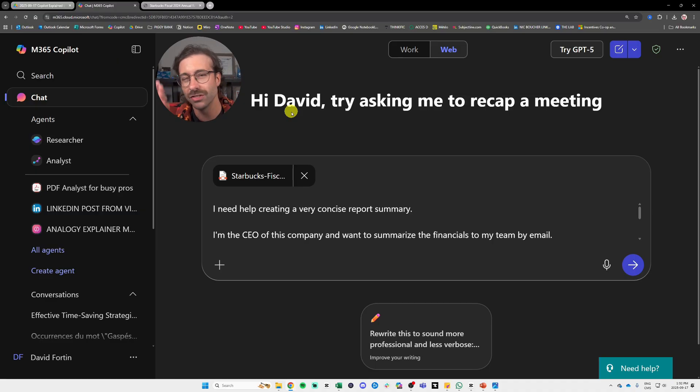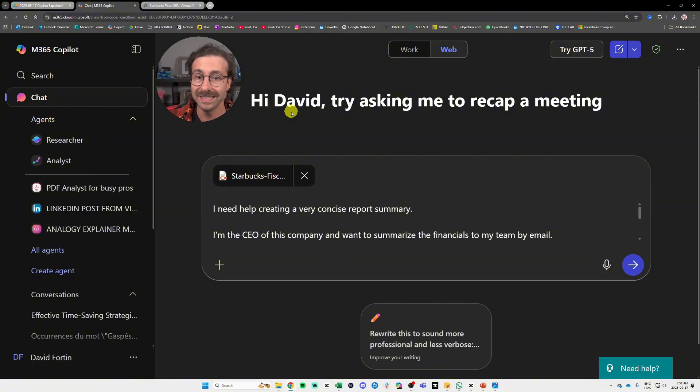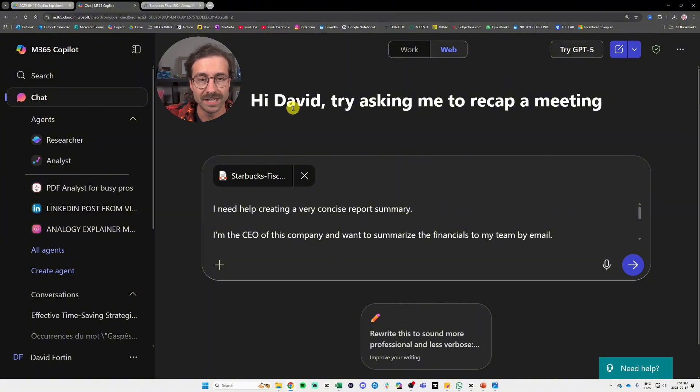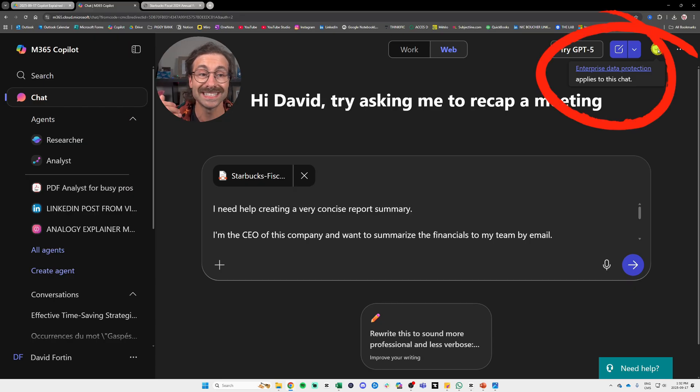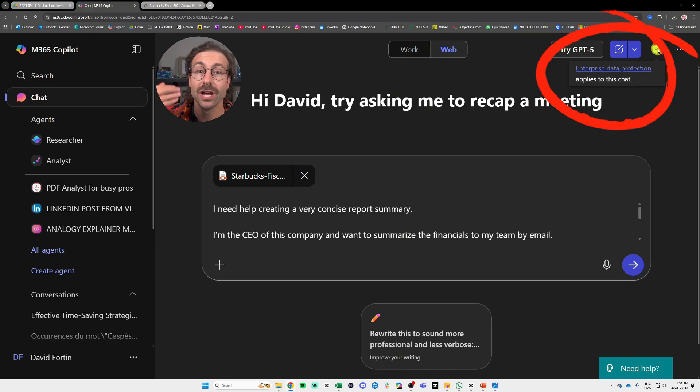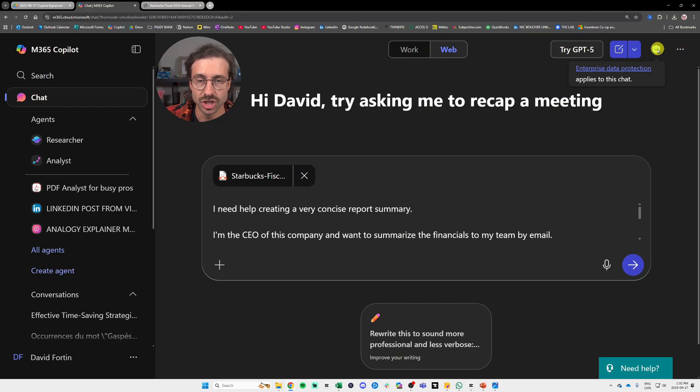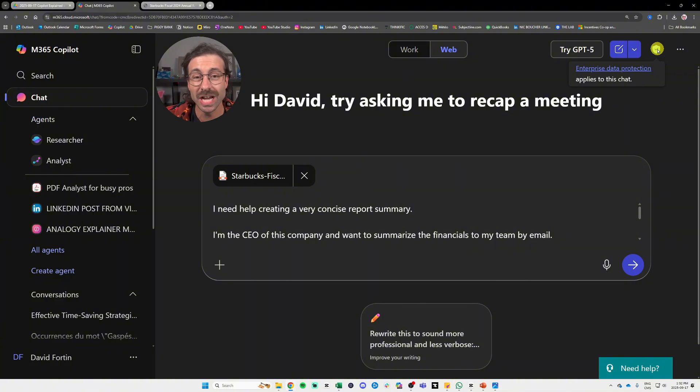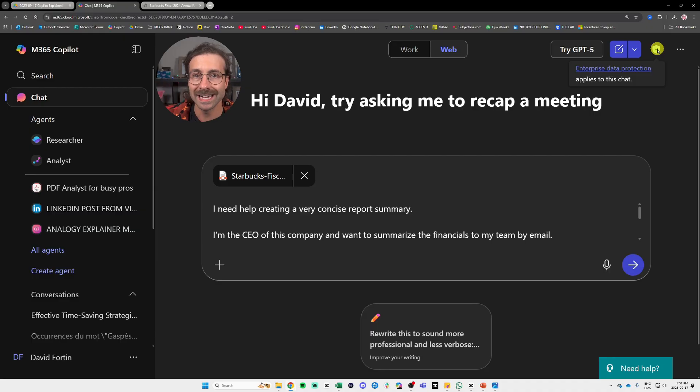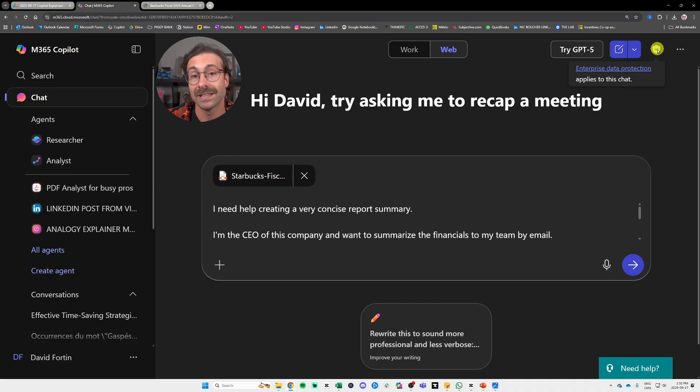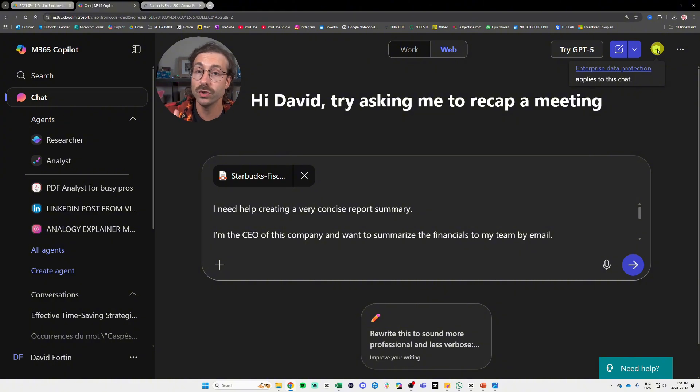When you log in into copilot.microsoft.com or that you use the app from the Microsoft store, make sure you use the right one, not the personal one. You will see this similar interface right here with the green shield at the top that says enterprise data protection applies to this chat, right? It's absolutely free. And many businesses reach out and they tell me, oh, I bought so many licenses. Don't buy any license yet.